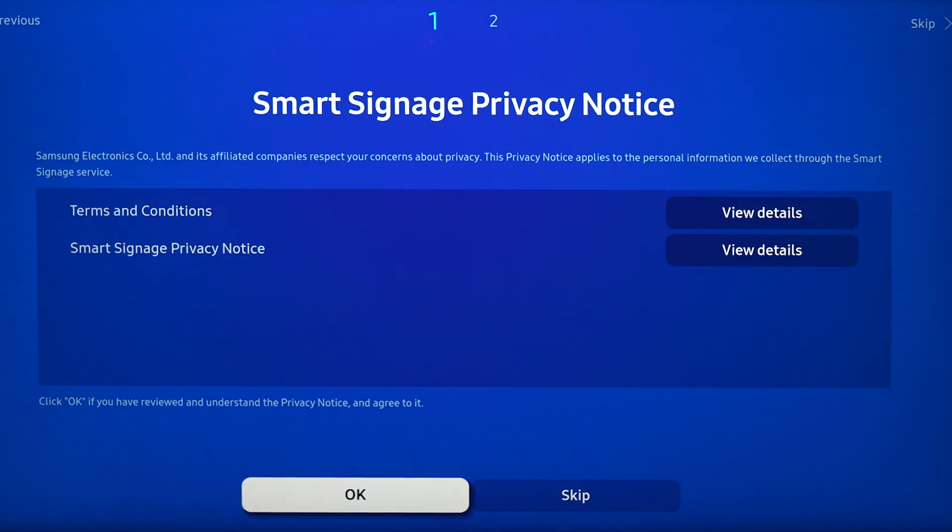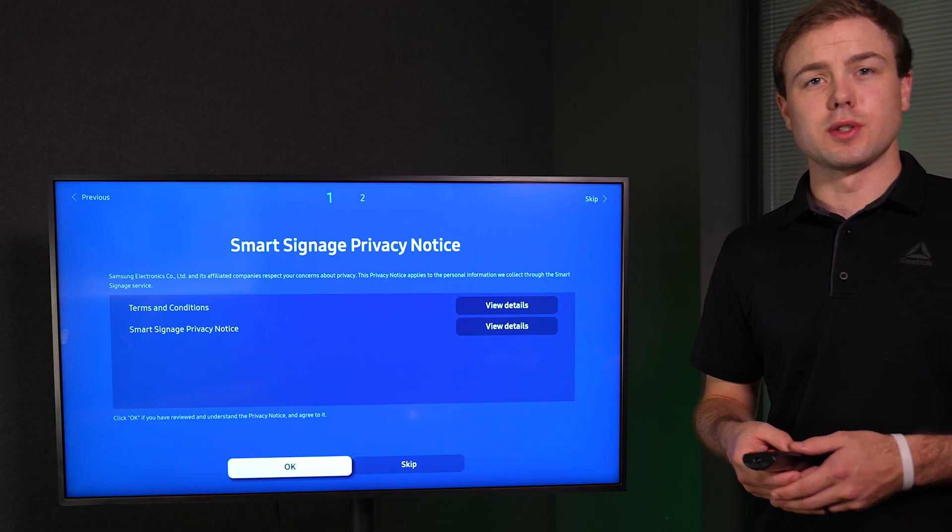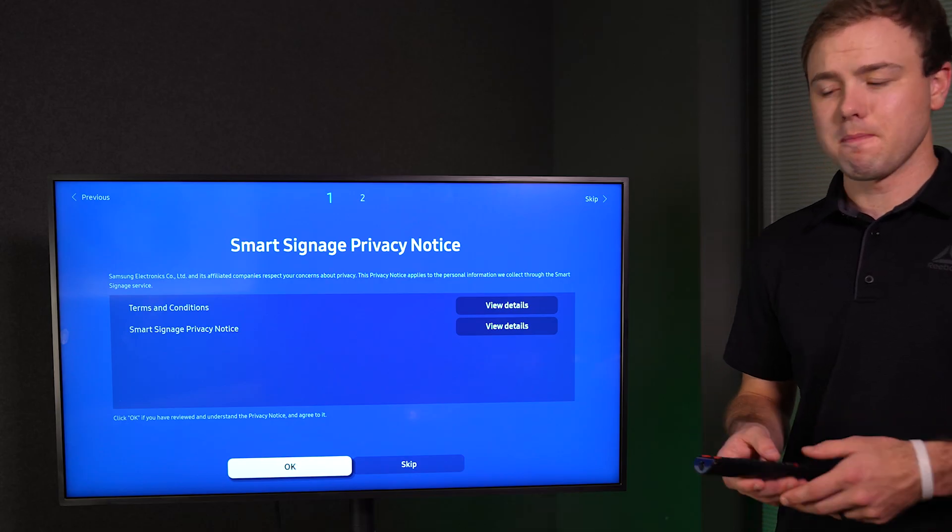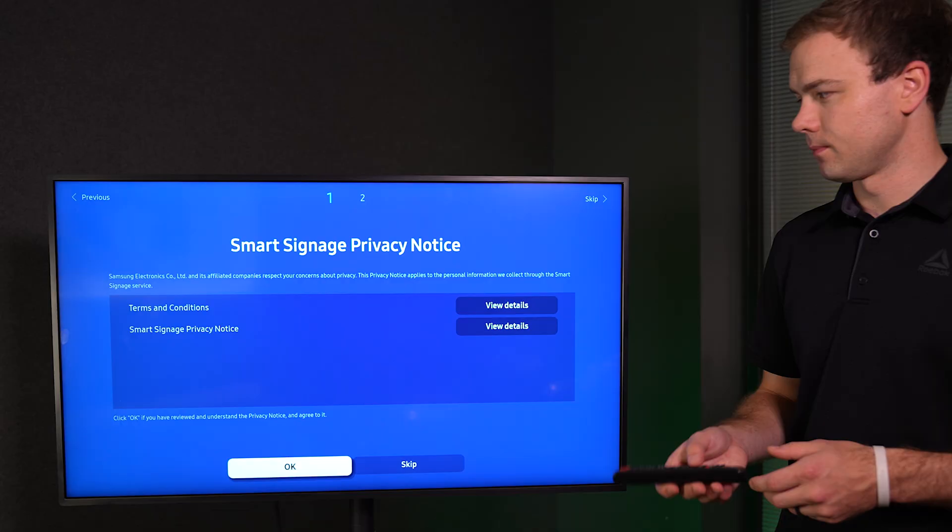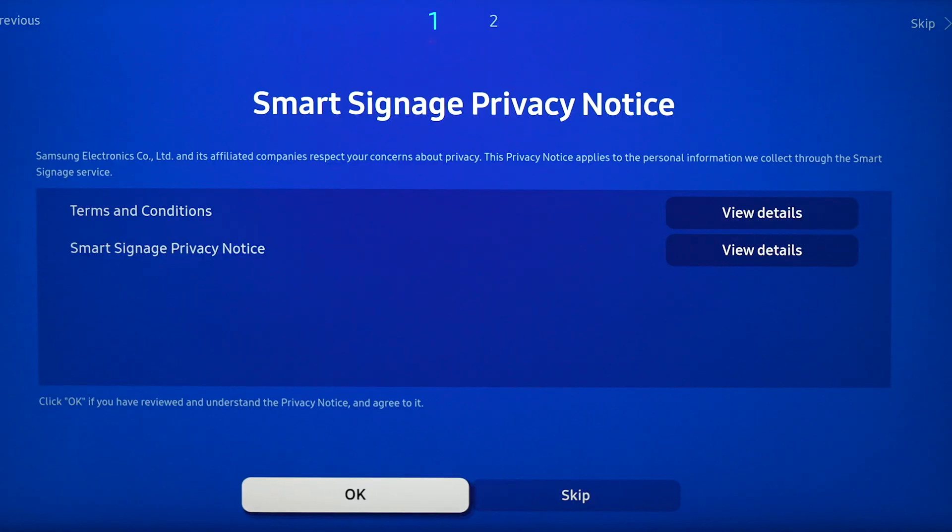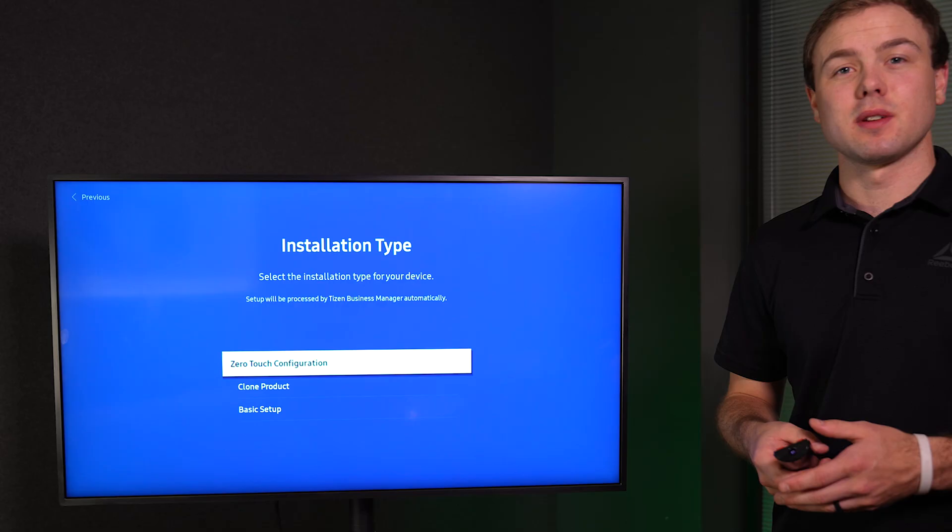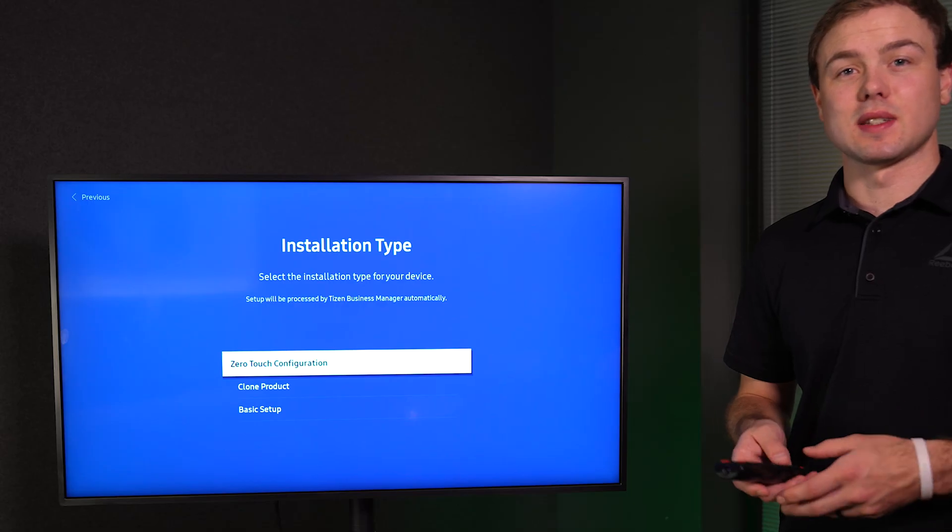For the privacy notice, we are going to select okay or agree. For installation type, select basic setup.